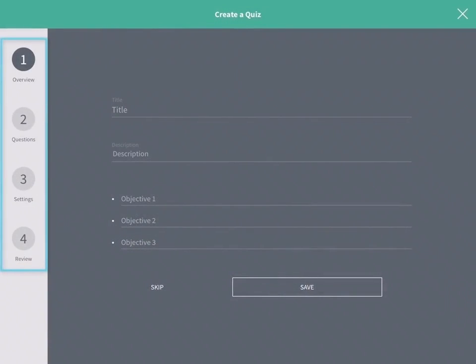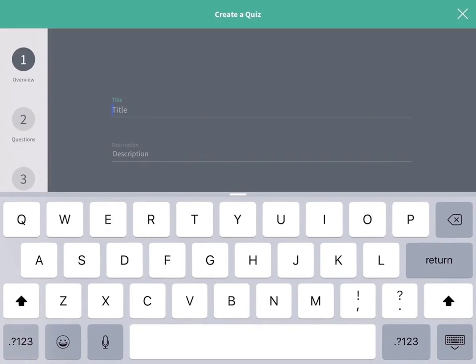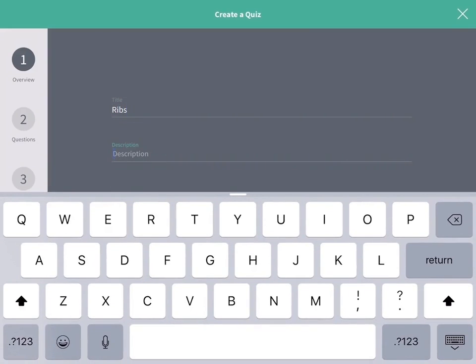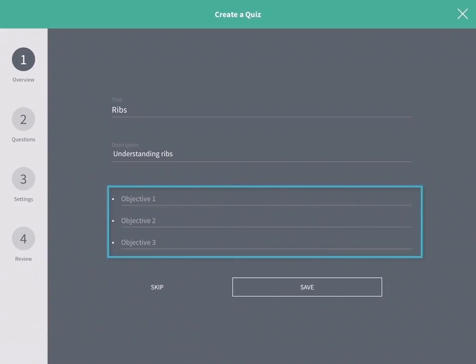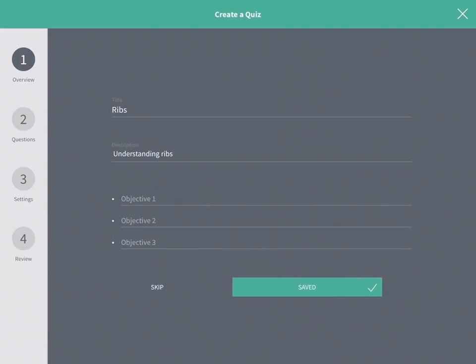You'll see a bar along the left of the screen to guide you through the steps of creating a quiz. Step 1 is the overview. Enter the title, description and objectives of the quiz in the Overview section and tap Save when done.